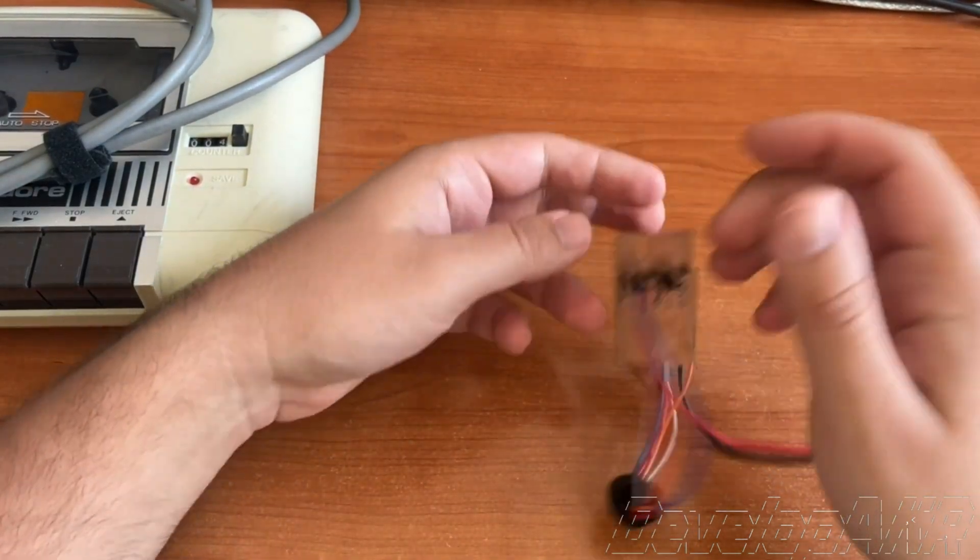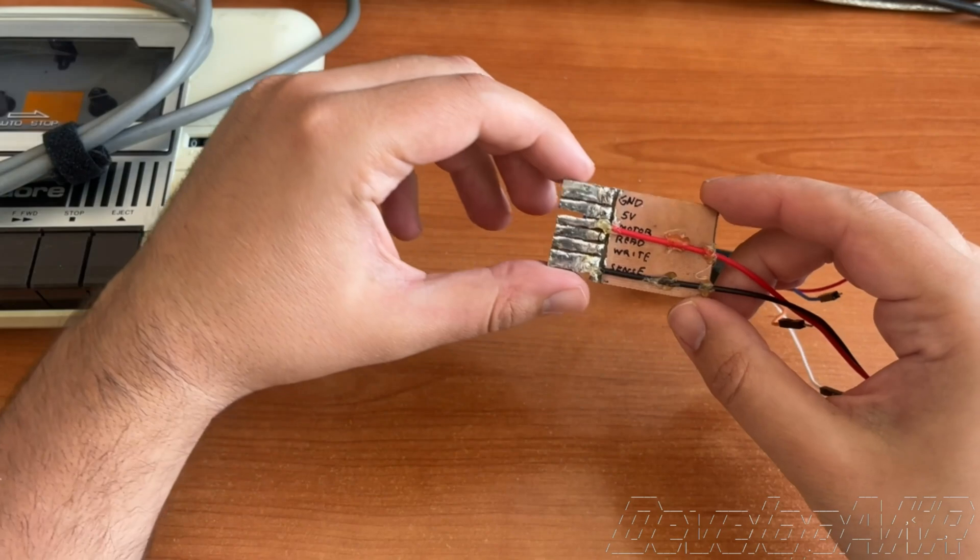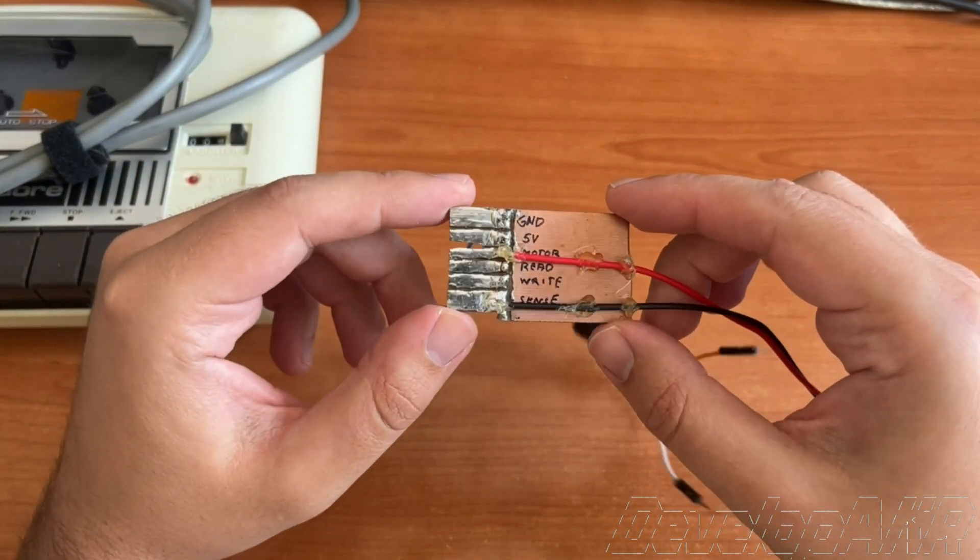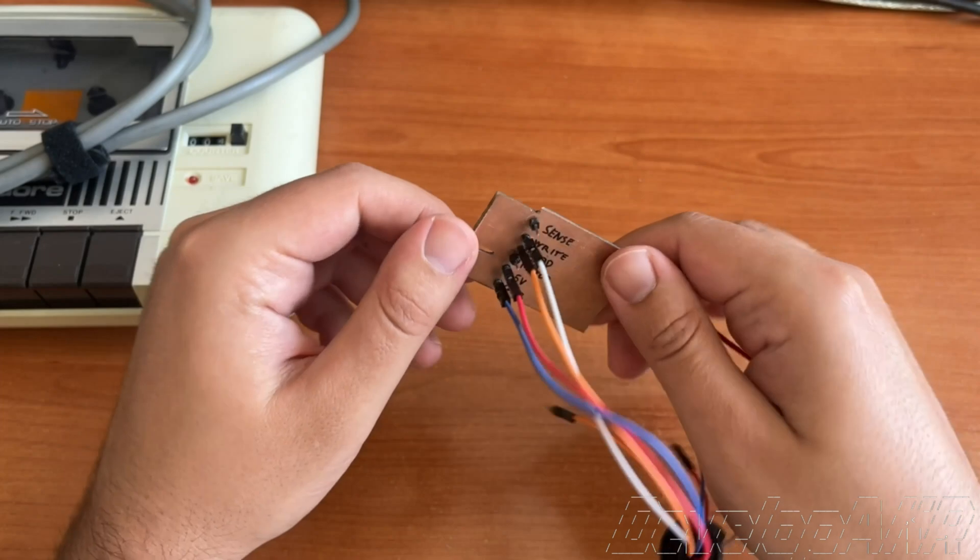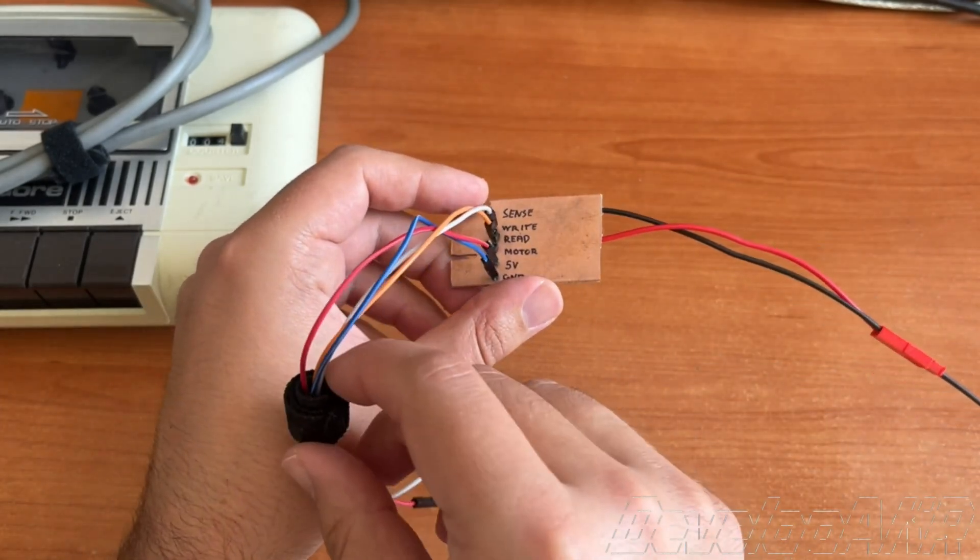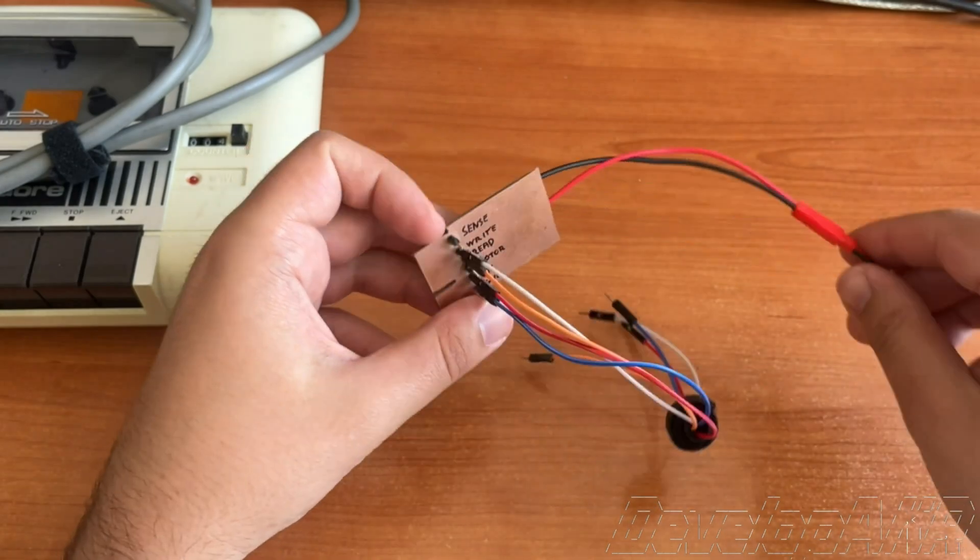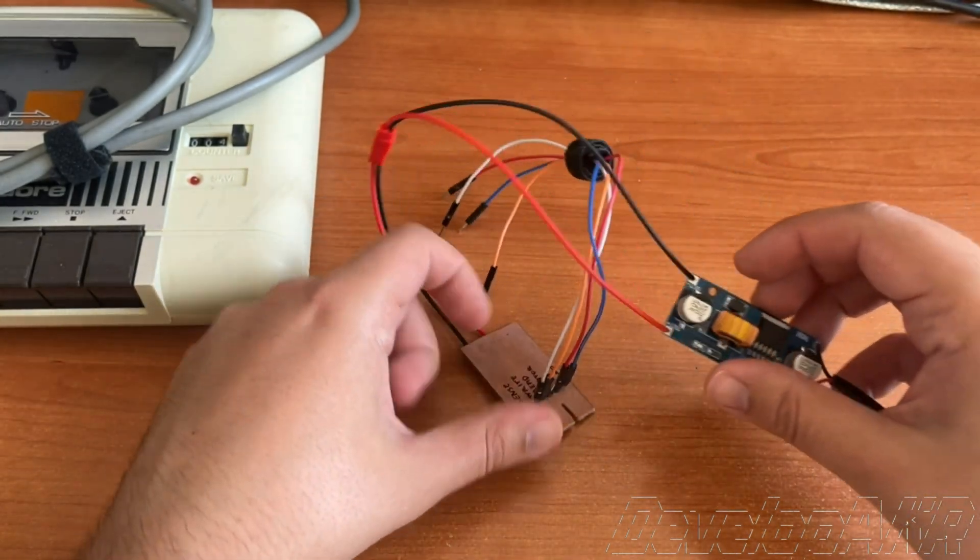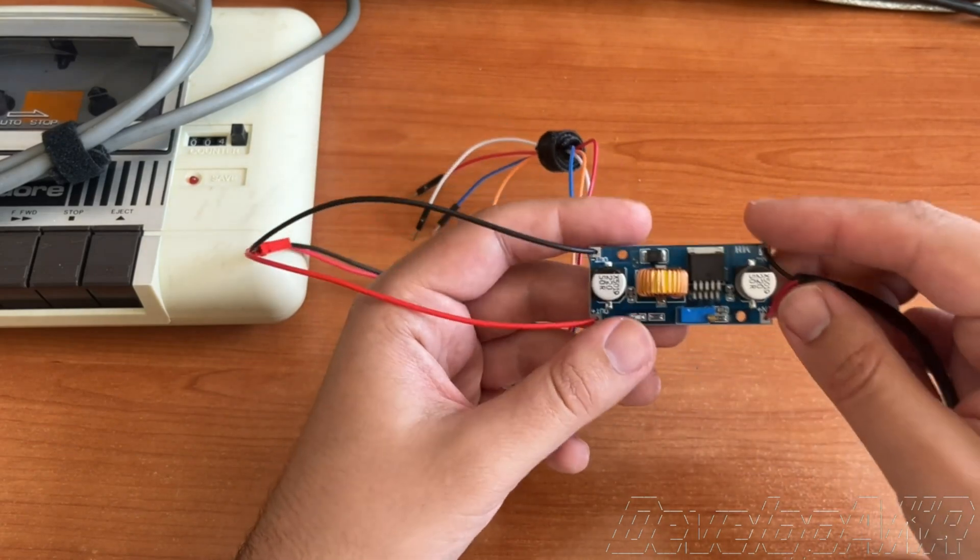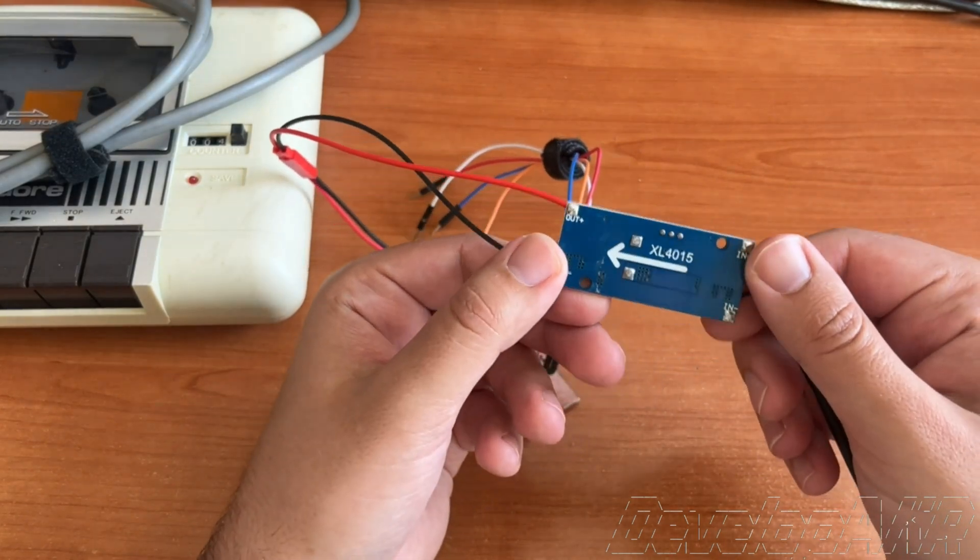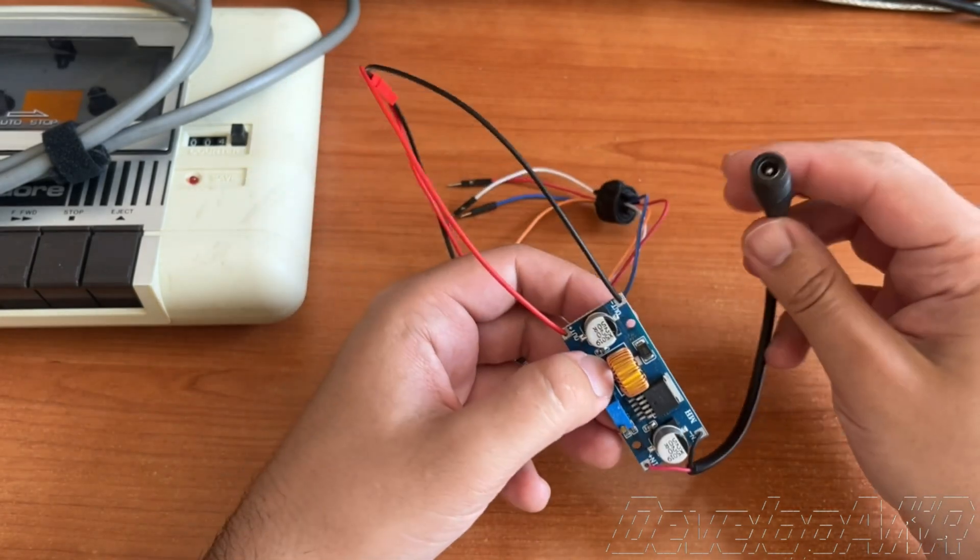I made a connector from fiberglass board. The Commodore device motor requires a six volts power supply, so I used an XL4015 voltage converter.